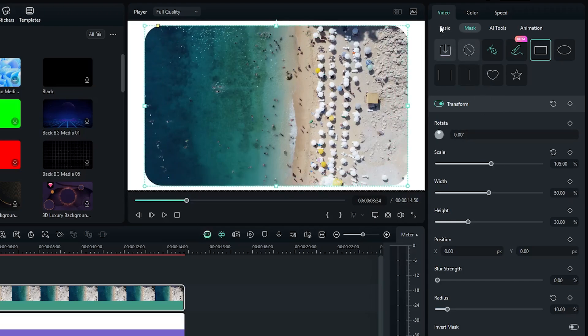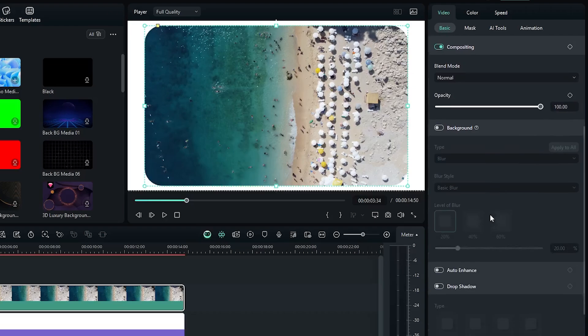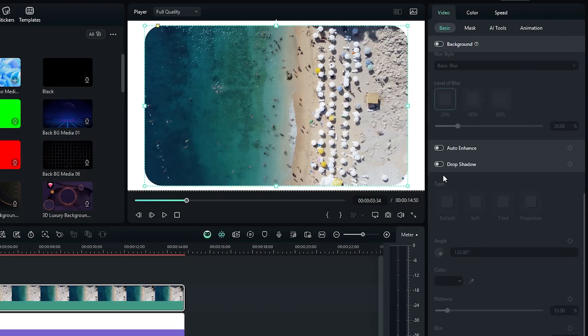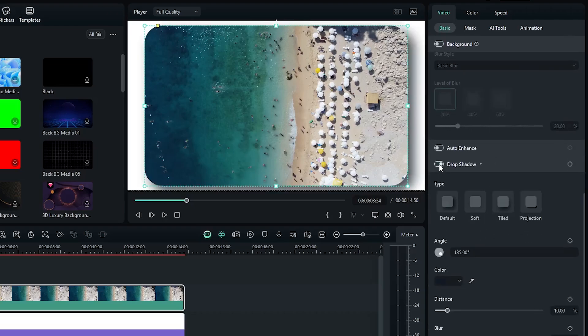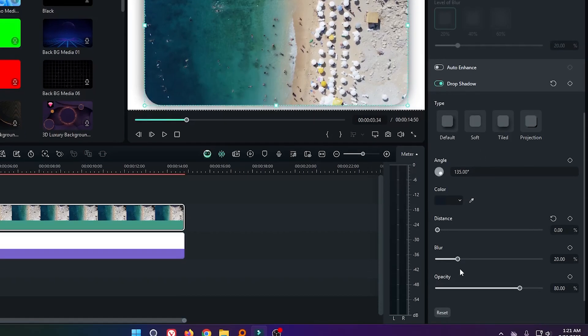Okay, then go to the basic section and go down and activate drop shadow. Then set distance to zero and increase some blur and increase opacity.